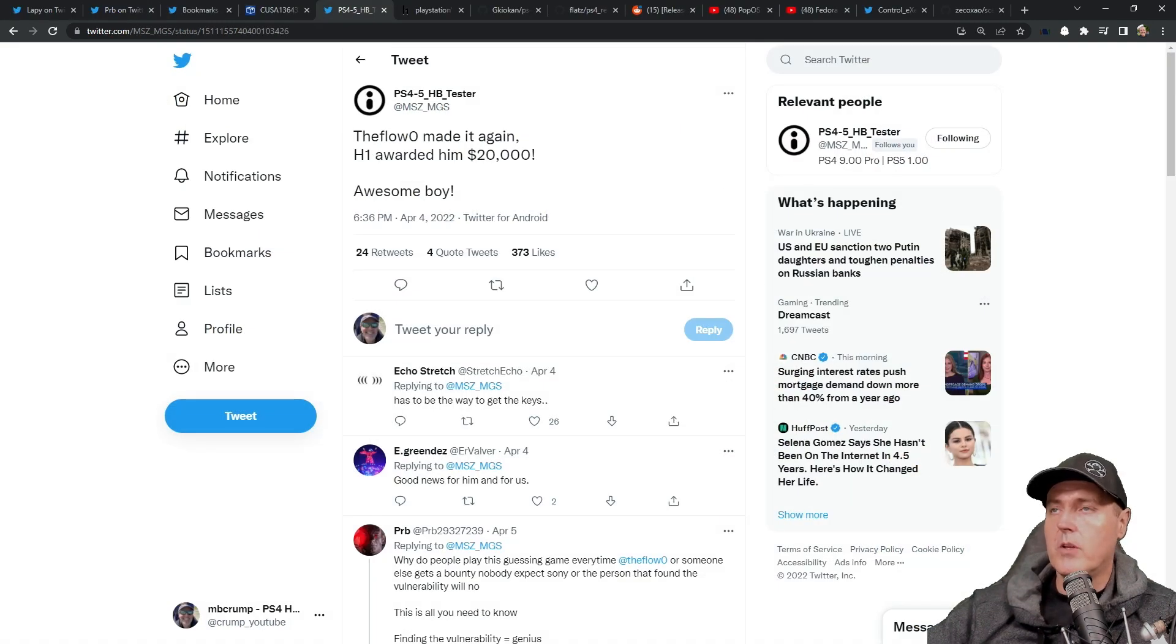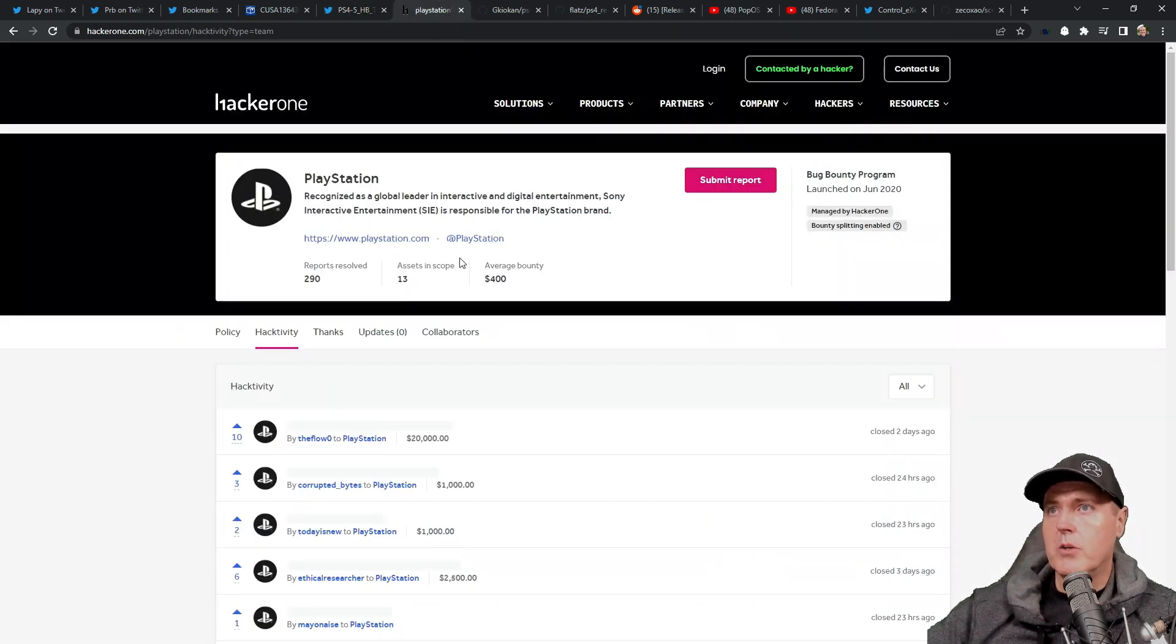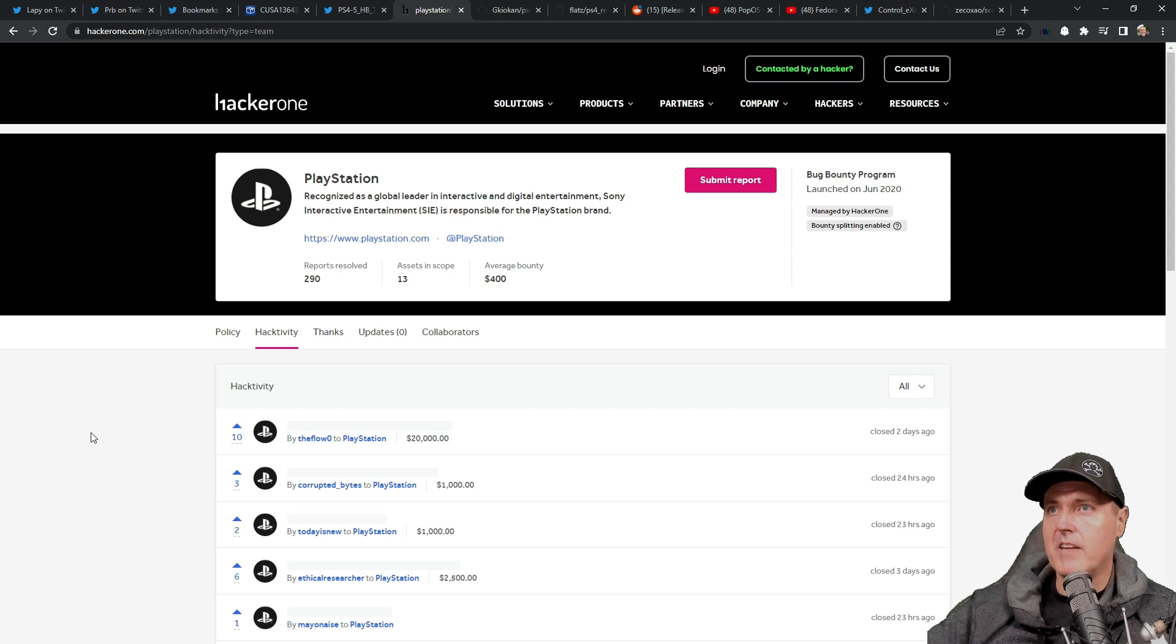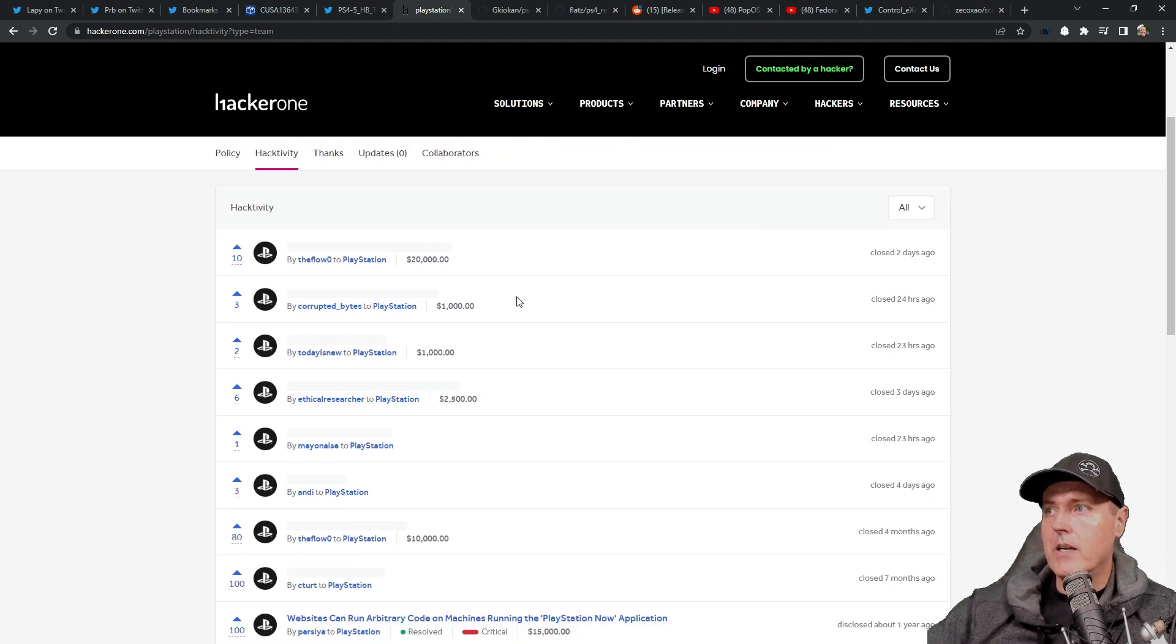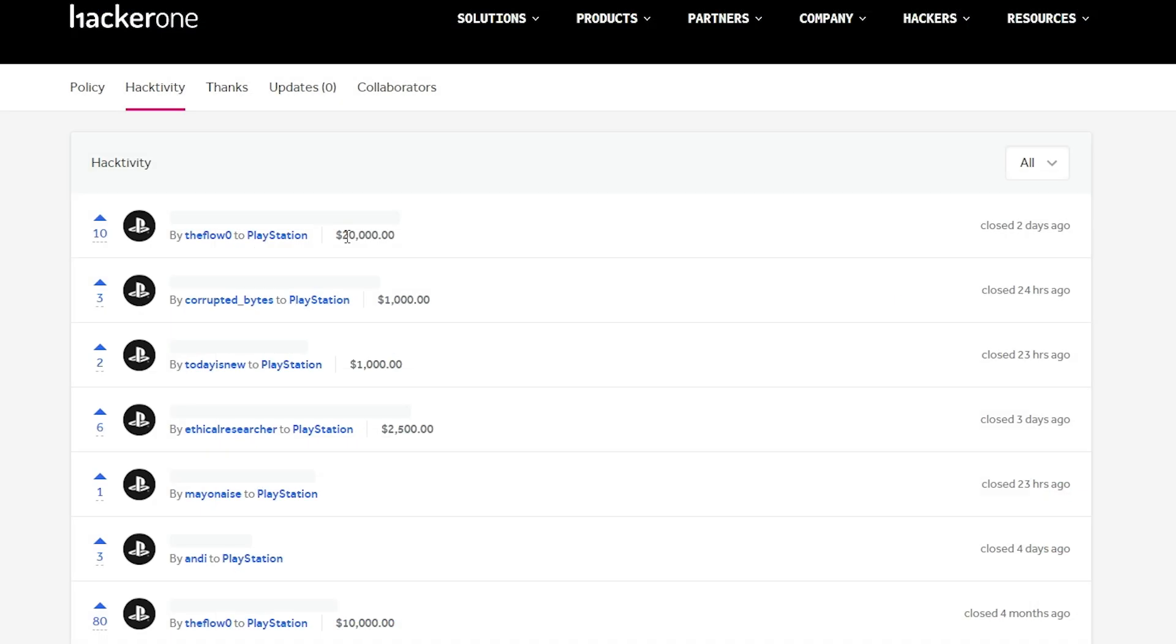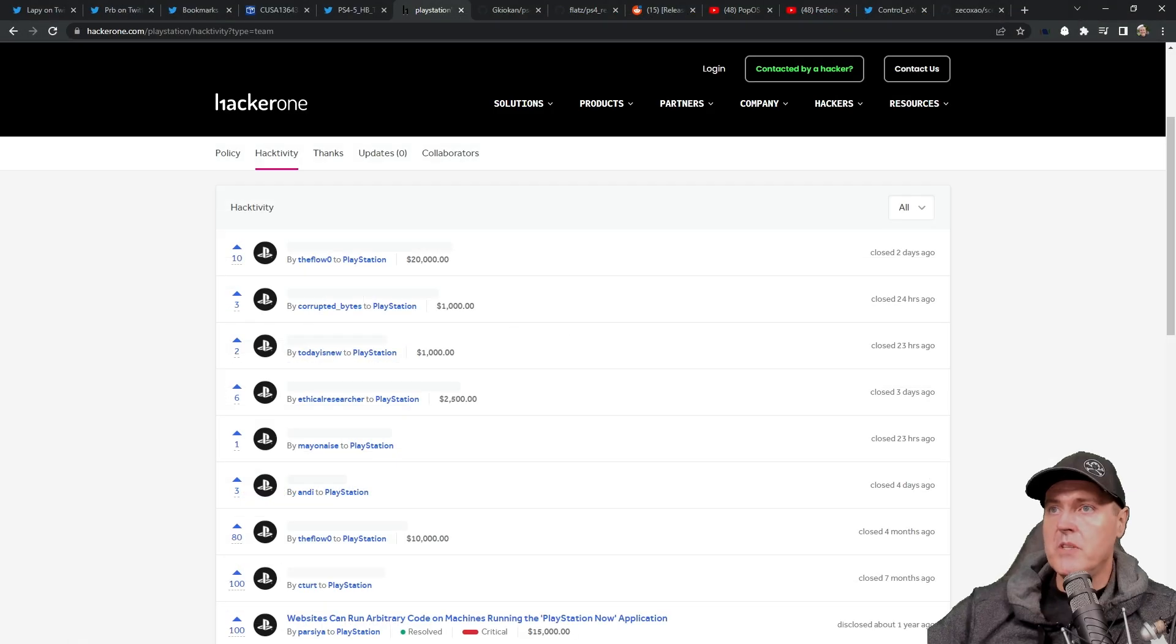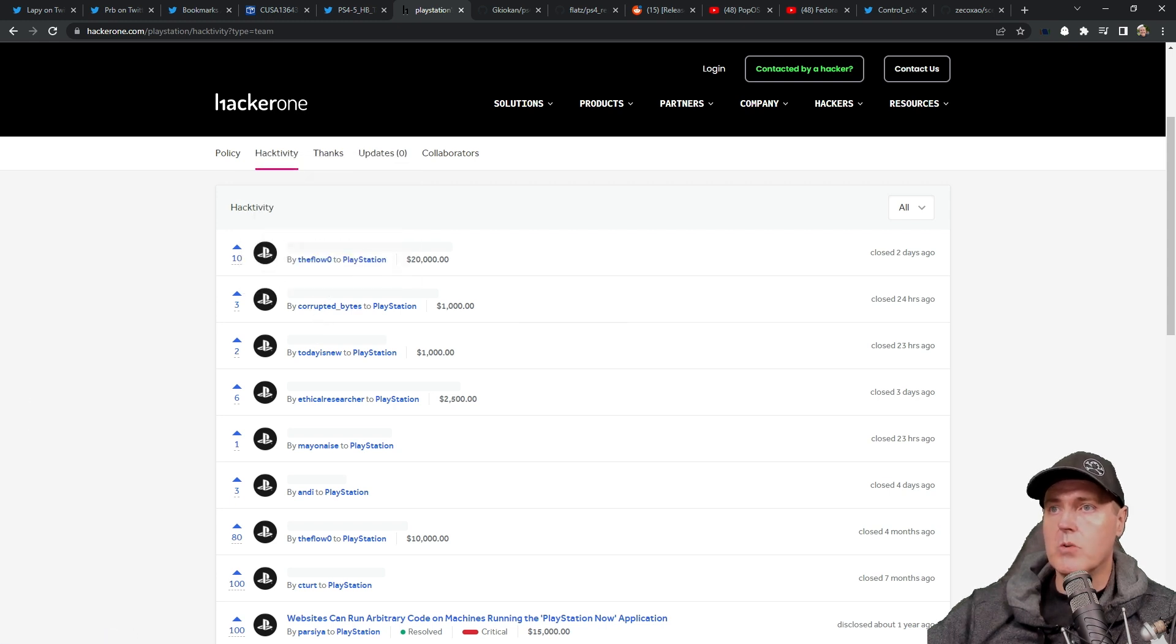Next up, we have some news that TheFlowZero has been awarded $20,000. If we head over to HackerOne, this is where we learn and discover a little bit more about the payouts that's been given to some of the folks in the hacking scene that have specifically targeted the PlayStation. We can see right here that two days ago, this was closed by TheFlow and they were paid out $20,000. And again, there has been multiple payouts just over the last couple of days. Right here, we have one for $1,000, another one for $1,000, and then one for $2,500. As you will note here, all of these are undisclosed reports.